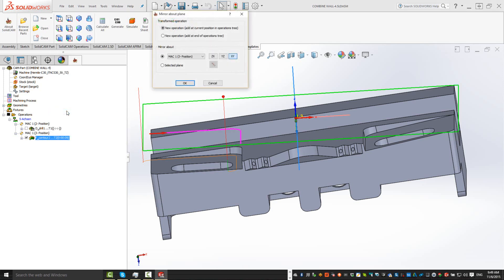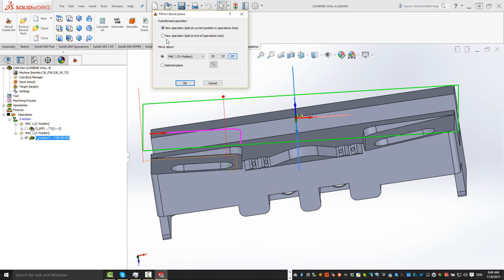By choosing this, it allows us to do a mirror around a specified MAC position or a mirror along a specific plane. We can also add a new operation at the current position or a new operation at the end of the tree. In this particular case, this operation is at the end of the tree, so it'll be at the end in any case. But let's take a look exactly how this works here now.